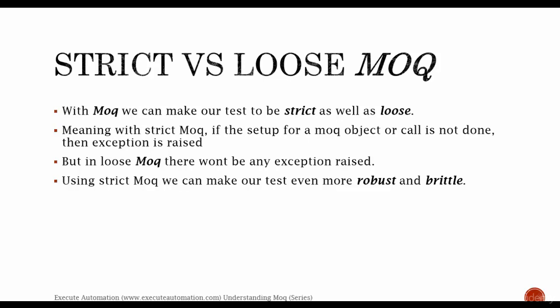Using strict Moq we can make our test even more robust and brittle. If the concept is not very clear, then let me flip to Visual Studio and show you what it is.